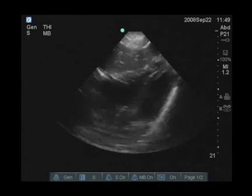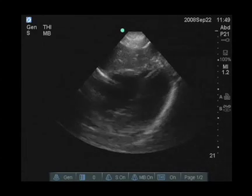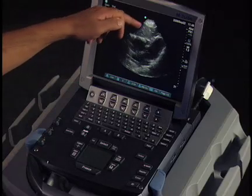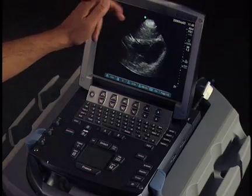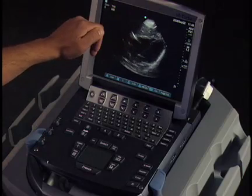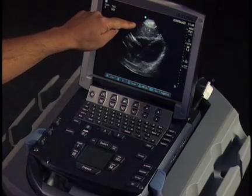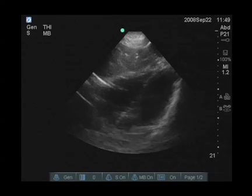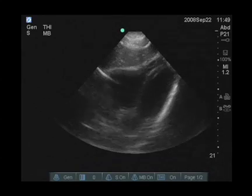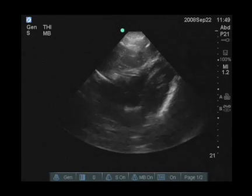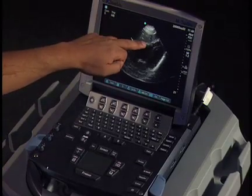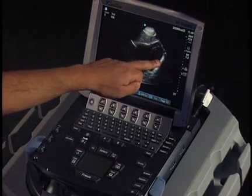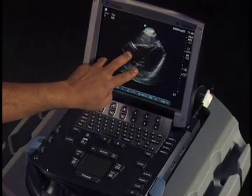Then we can identify the chambers, which are relatively easy to identify in this view. The chambers on the right side of the heart are over here. The easy way to identify those: remember the liver is on the right side of the body, so the chambers adjacent to the liver would be right-sided chambers. The large chamber adjacent to the liver is the right ventricle. On the other side, we see the left ventricle and the two atria.